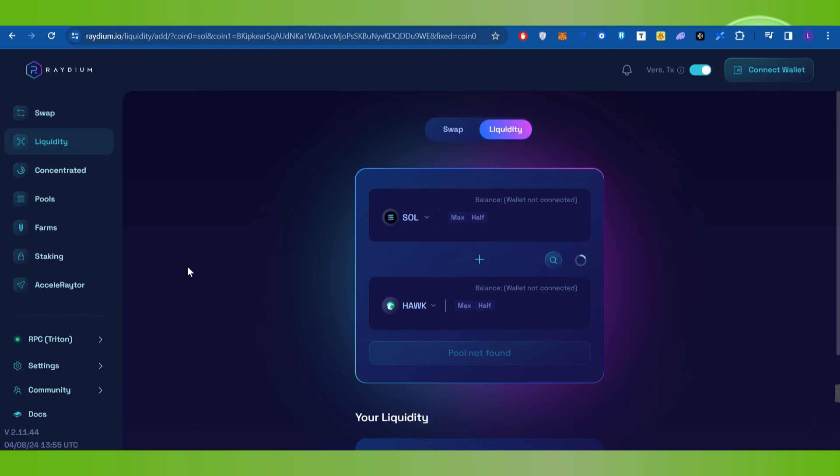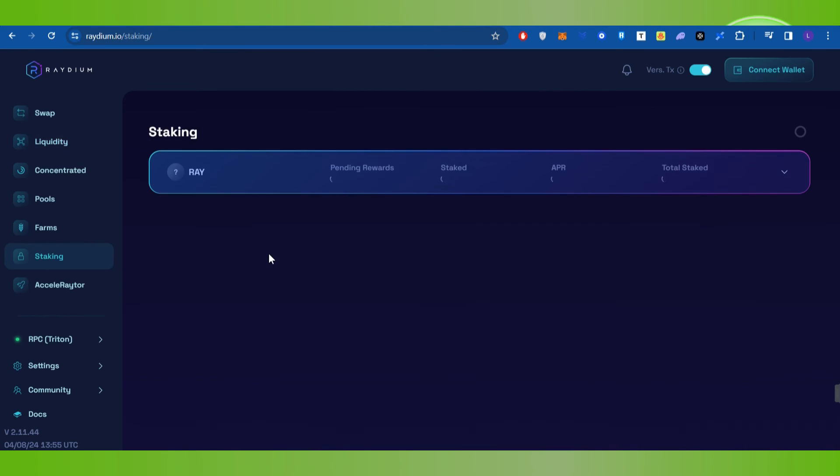If you want to use the other option of staking, you can click on the Staking option. After that, you can stake your RAY coin, and in return you can earn more RAY coin and earn profit from it.